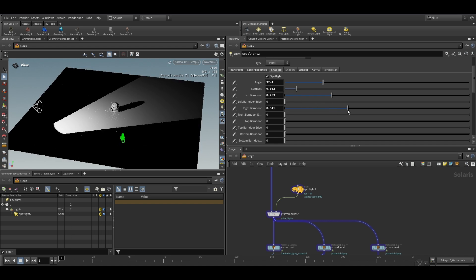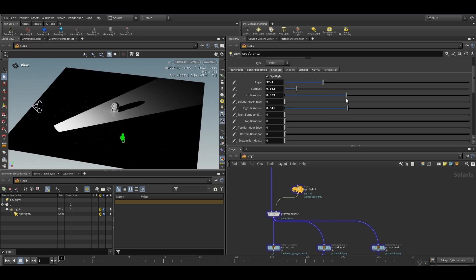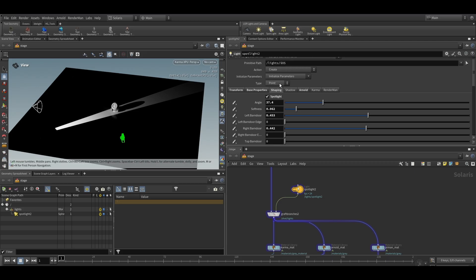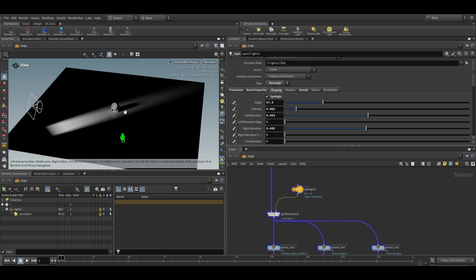By modifying the left barn door and right barn door values, we can control and set up the barn door blockage based on our requirements. As you can see, setting up barn door in Karma is quite straightforward.